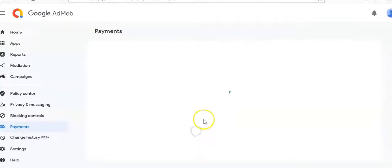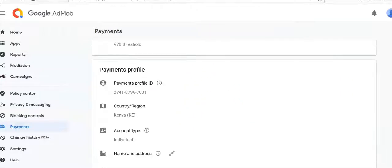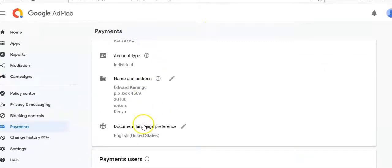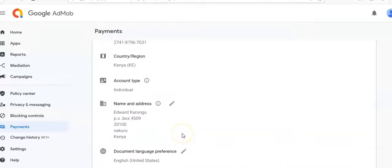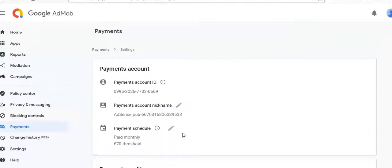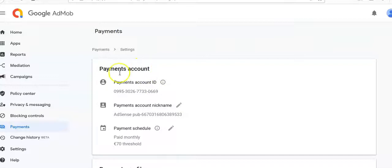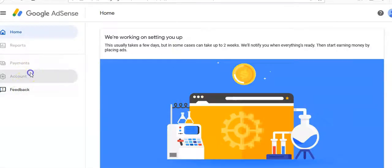The threshold they'll be paying me monthly is 70 Euros — when I reach 70 Euros they'll send it. We can see the name and address in the document. We need to confirm — we have not yet verified the phone number. They should send me a code to confirm the phone number. This is our AdSense account.